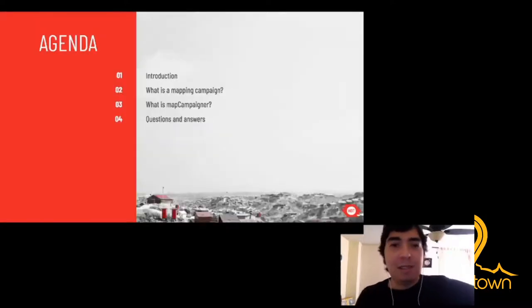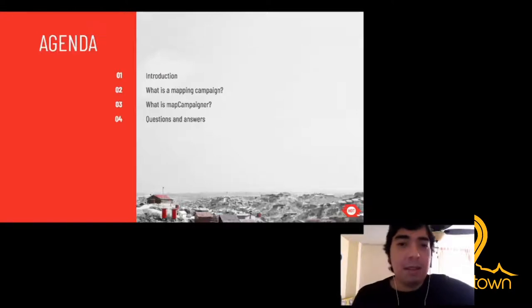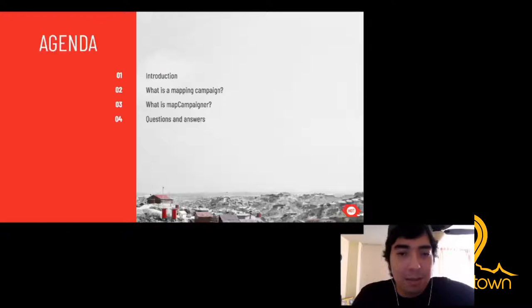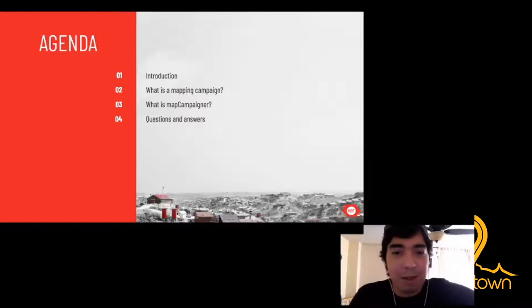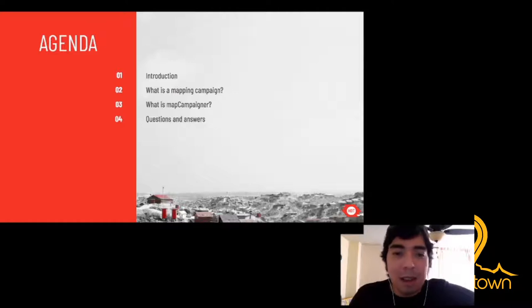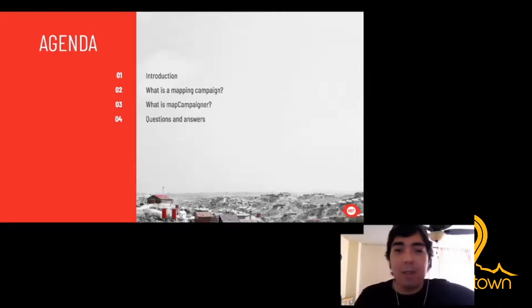The agenda: first, an introduction; then, what is a mapping campaign; third, what is Map Campaigner — the tool itself, how it works, and a brief demo; then some technical explanation of how it works; and finally, the questions and answers, which will be held in the Q&A session at the conference.